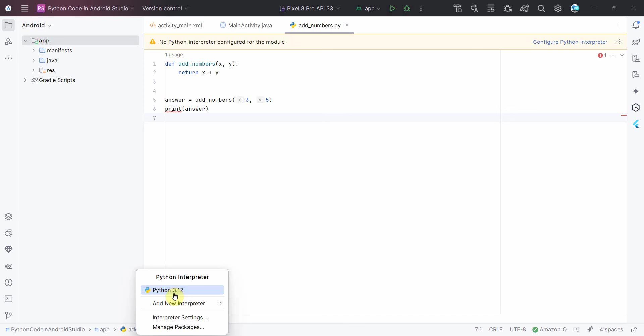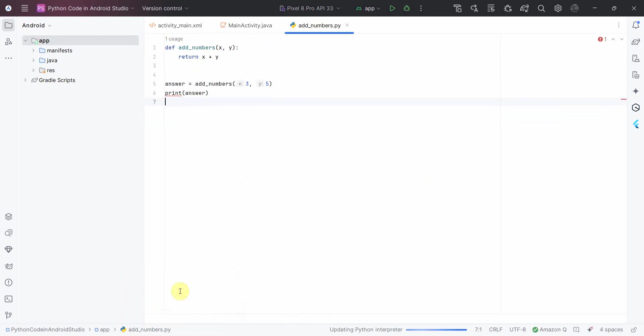So there is already Python 3.12, I think that's the local installation of Python I have, or otherwise you can also click on this and add a local interpreter. But in this case I'll just select this and if you notice, boom, that error message is gone.